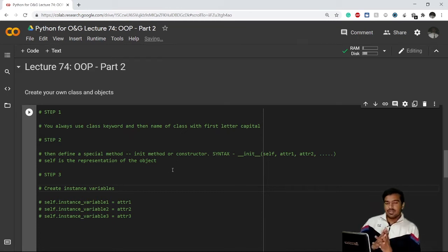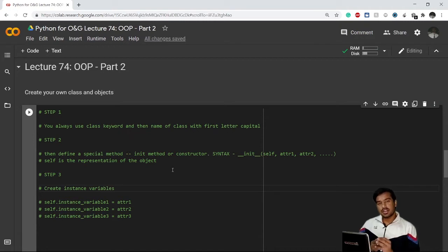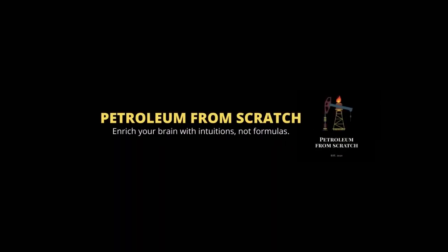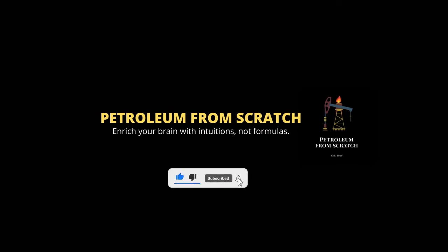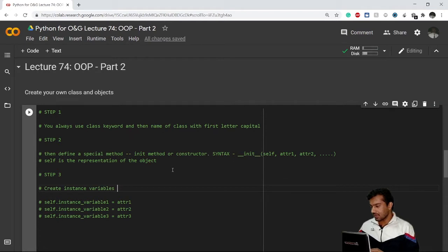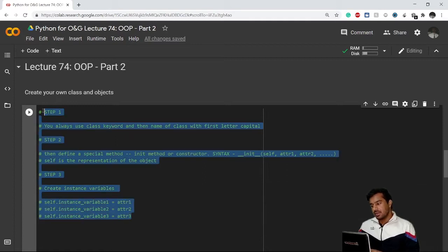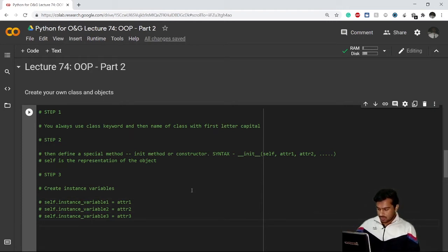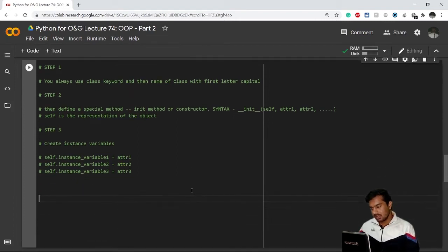Welcome back everybody. In the previous video we covered what a class, object, and methods are. In today's video we will create our own class and object and see the procedure — how to create a class and then how to create an object. Let's get started. I have already written down the steps, but let's first learn by direct example.